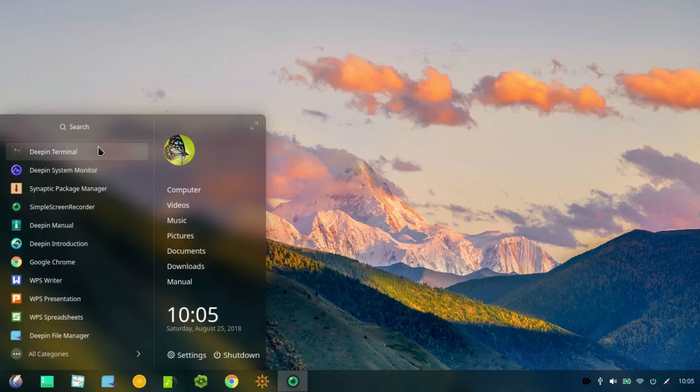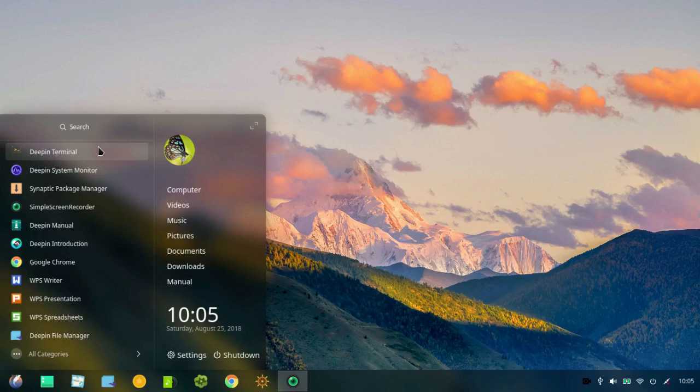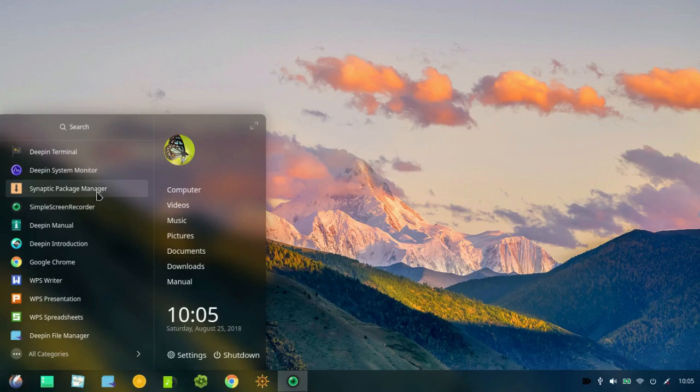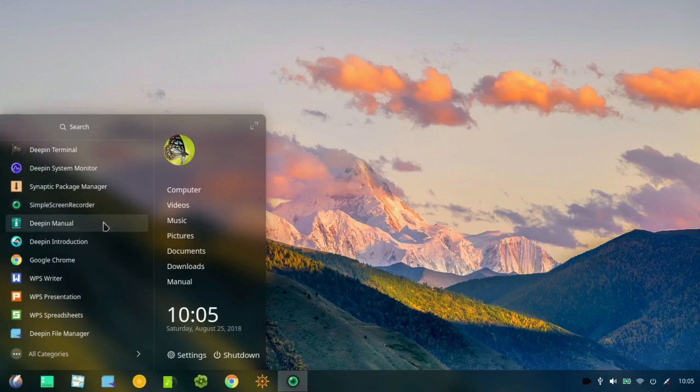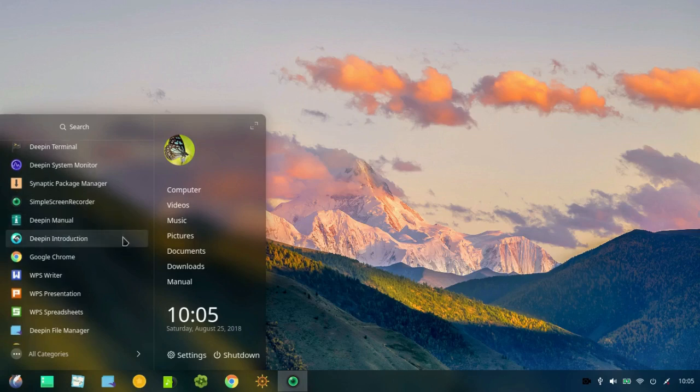And I've been using the Deepin terminal, system monitor, synaptic package manager, which I installed, simple screen recorder, which I installed, the Deepin manual I was just looking at, etc. I'm not going to go over these now.